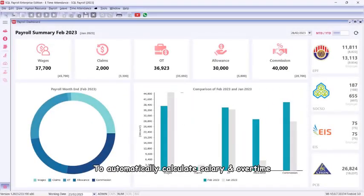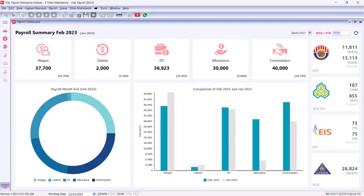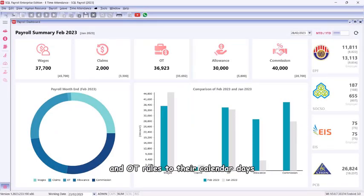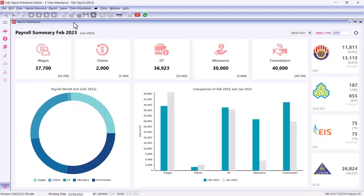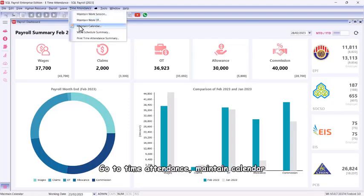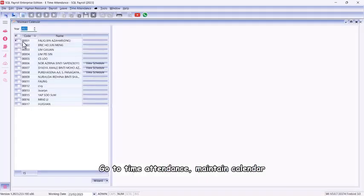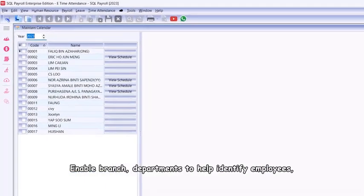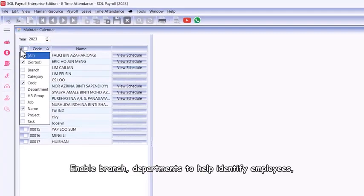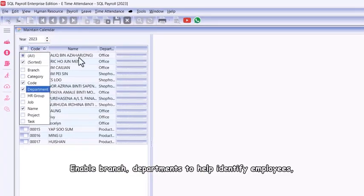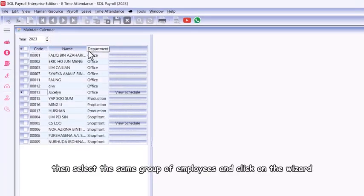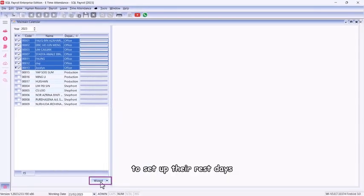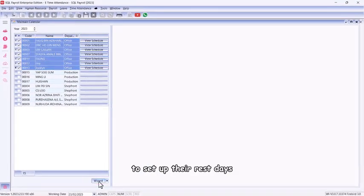To automatically calculate salary and overtime, you will need to assign employee working hours and OT rules to their calendar days. Go to Time Attendance, Maintain Calendar, enable branch departments to help identify employees, then select the same group of employees and click on the wizard to set up their rest days.